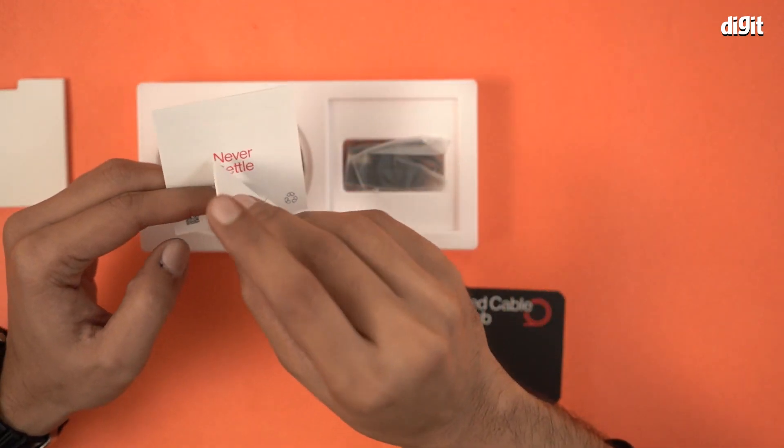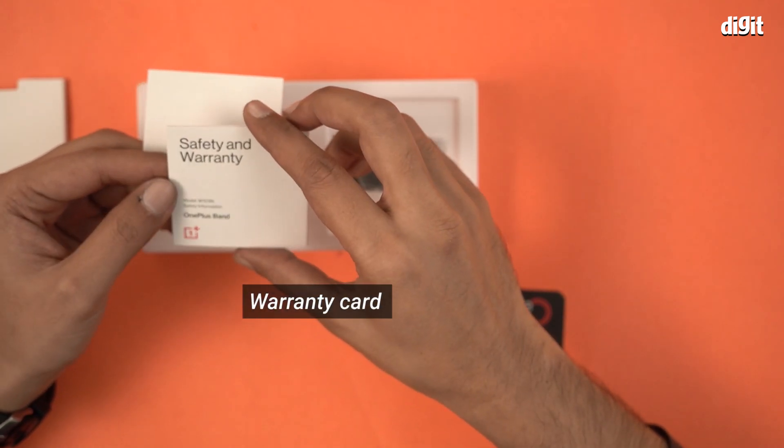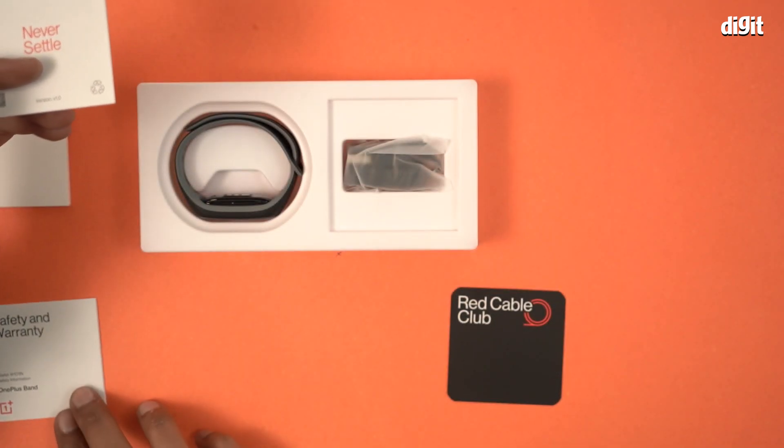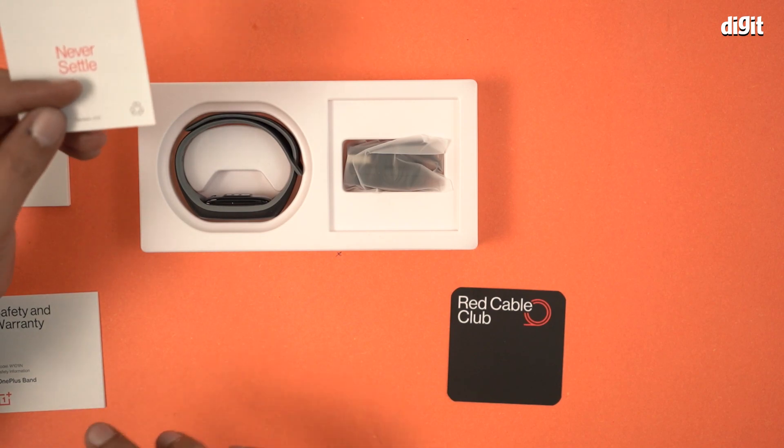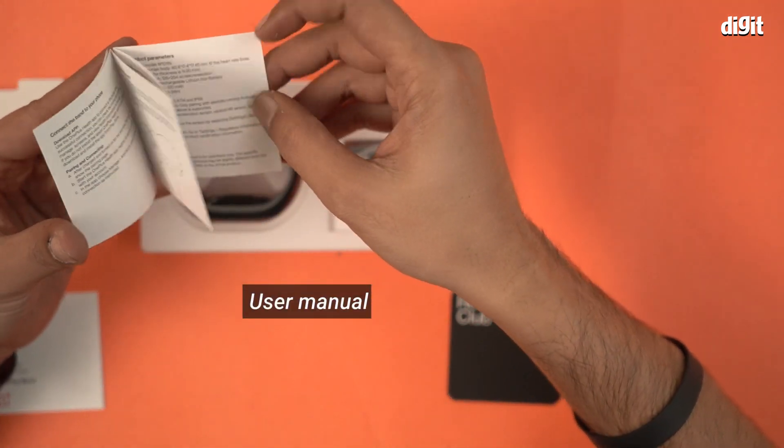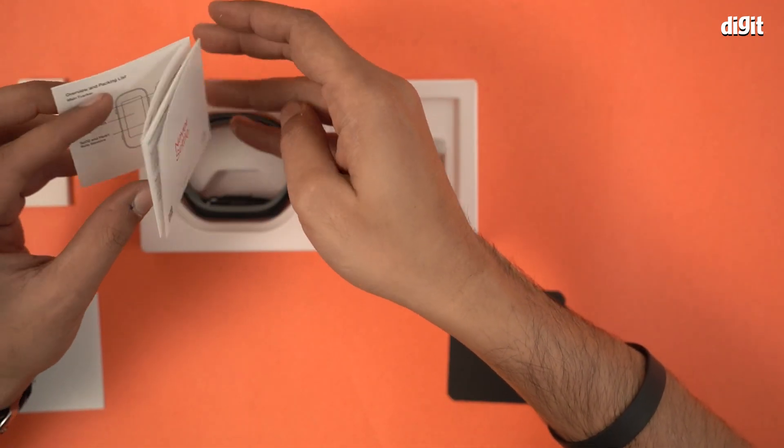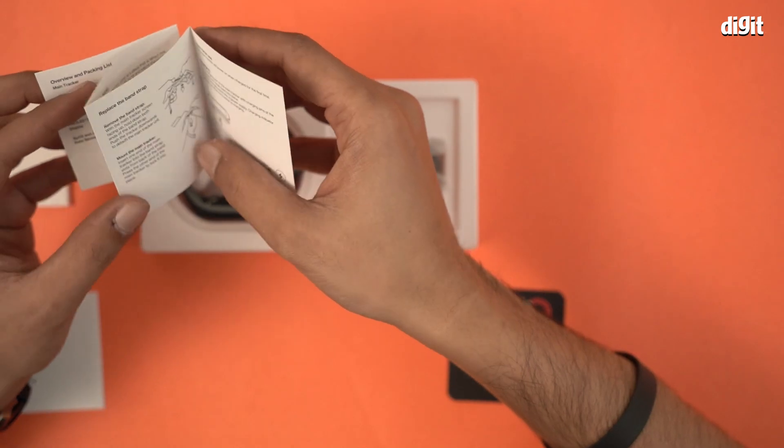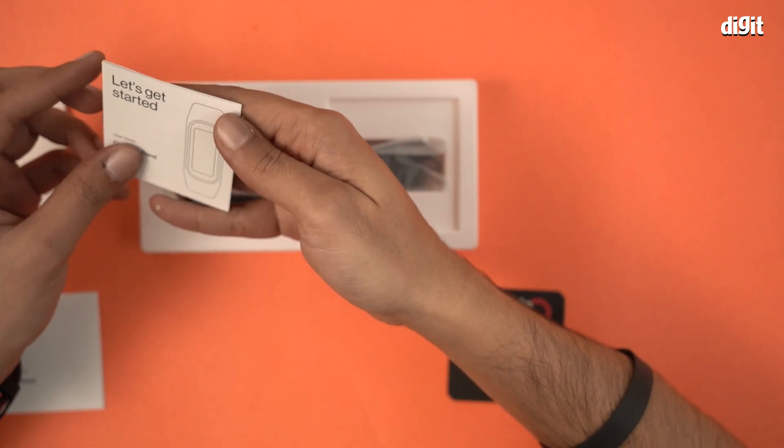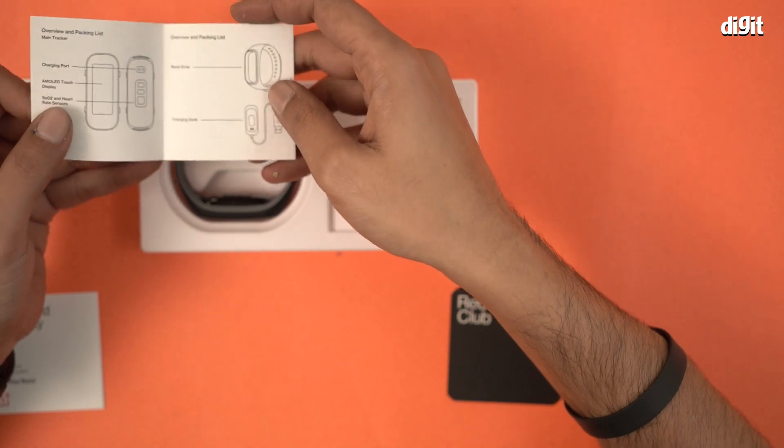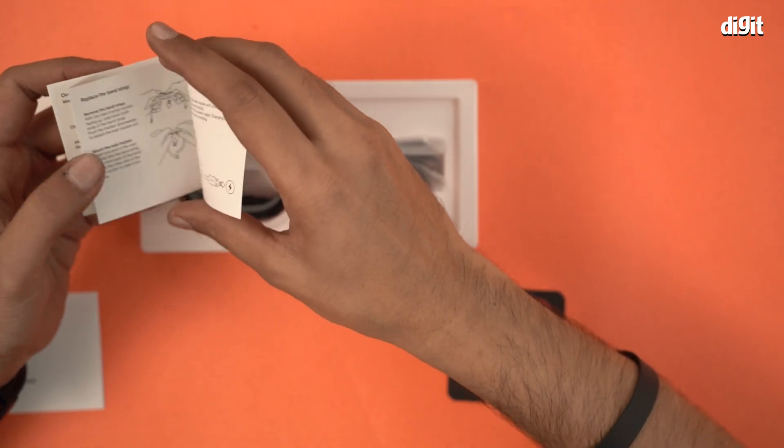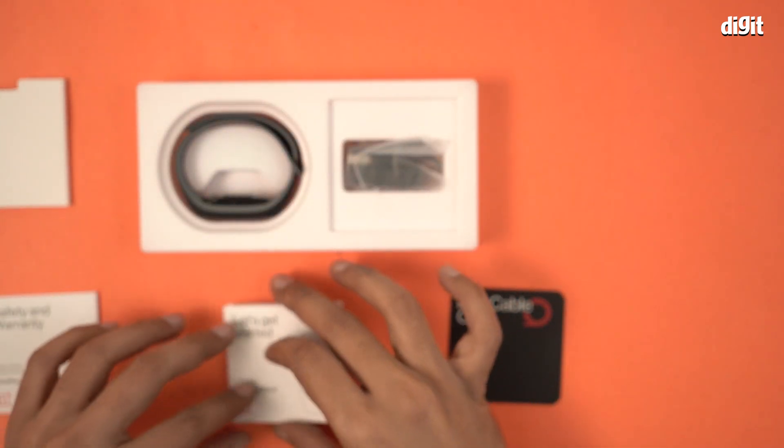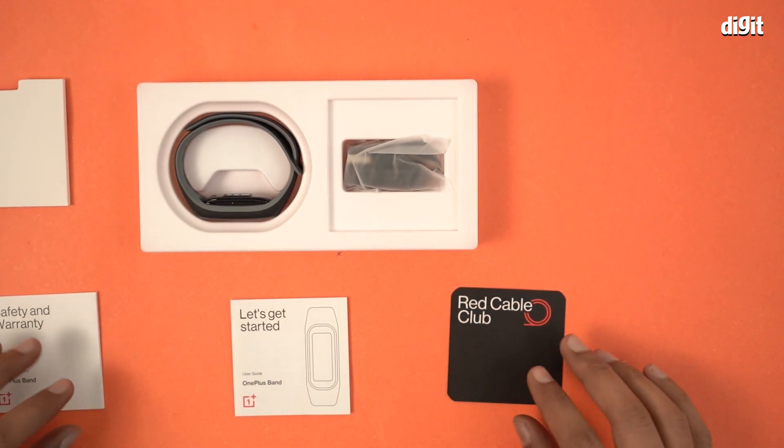Never settle. This is the safety and warranty document, basically the warranty card. And this one is the user manual. Very important document. Over here you'll get all the information that you need to pair this particular device and also how to use it. So make sure you read the document at least once.